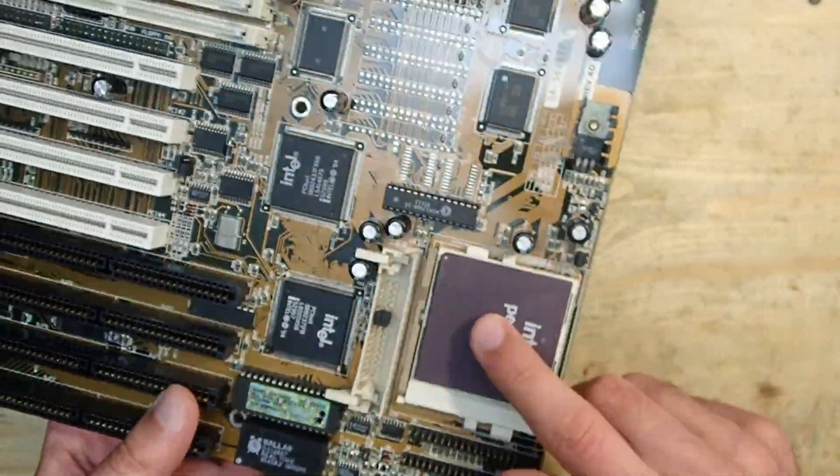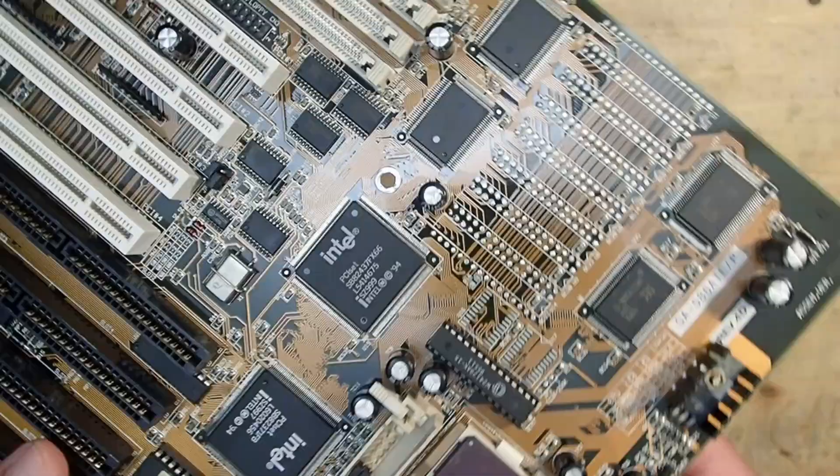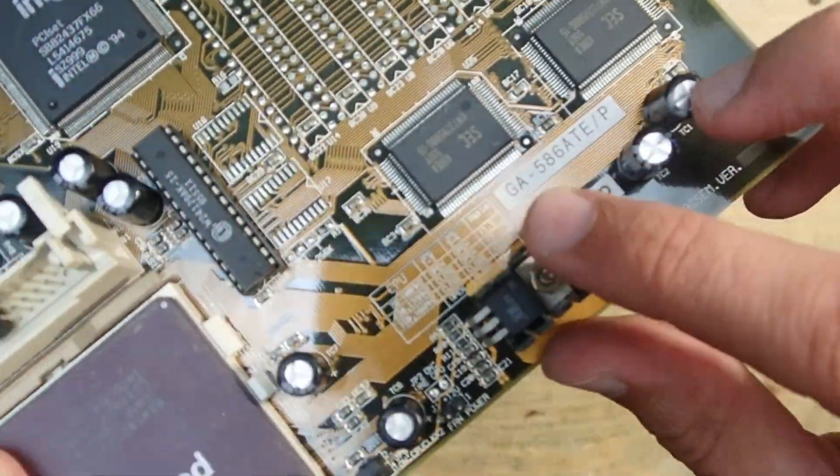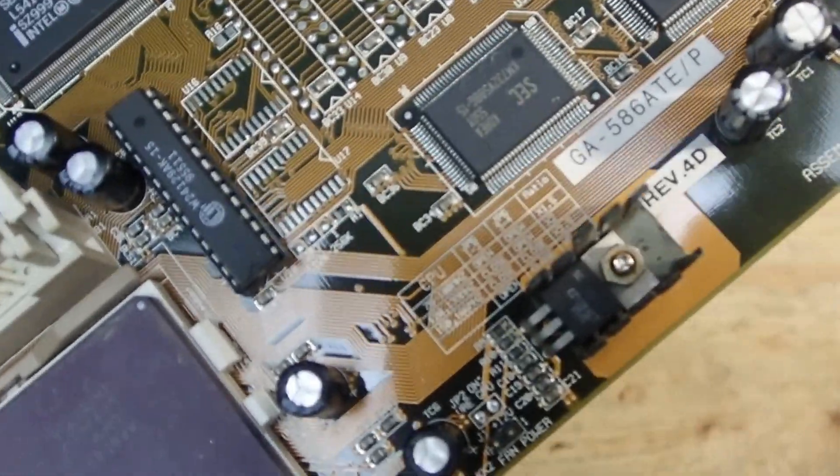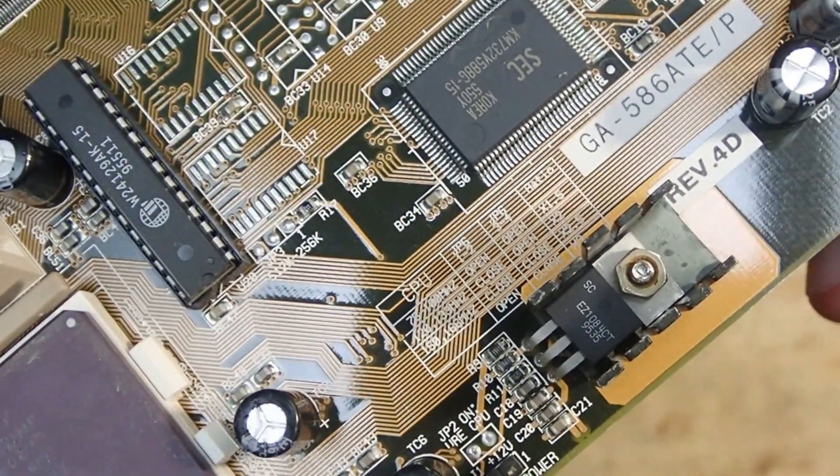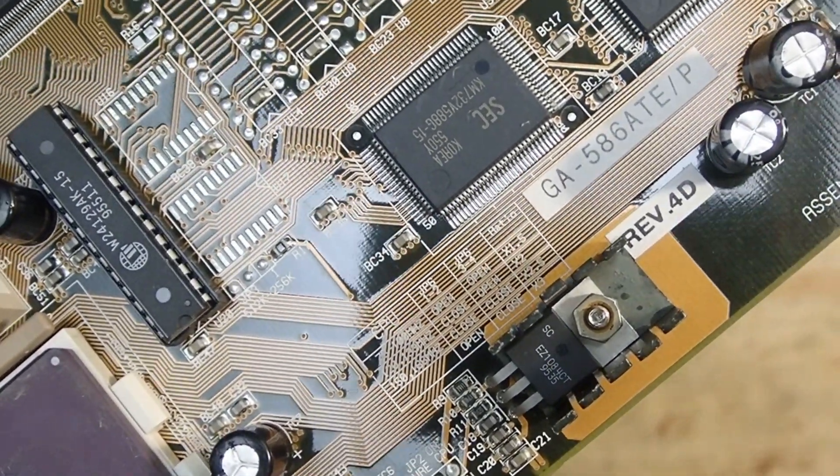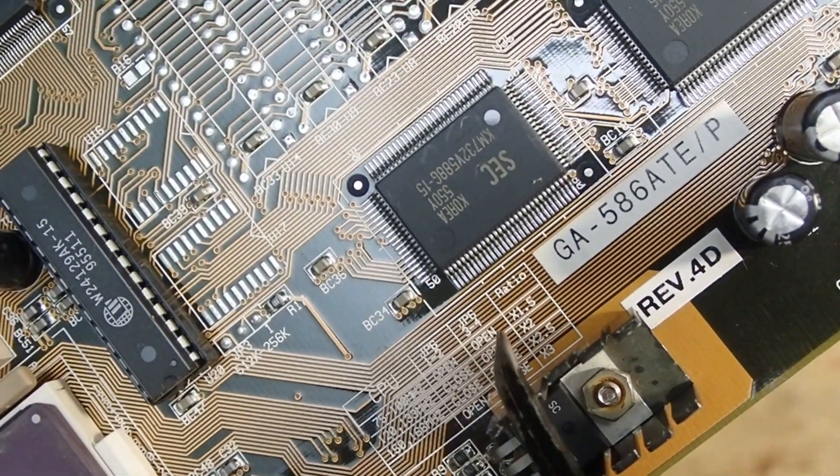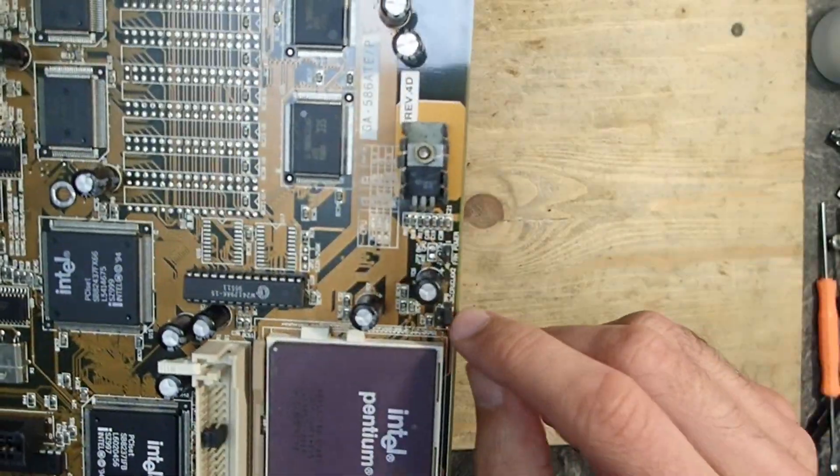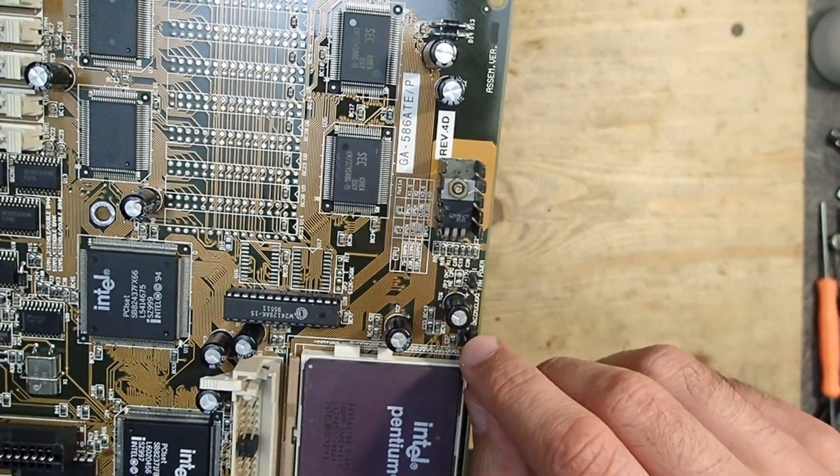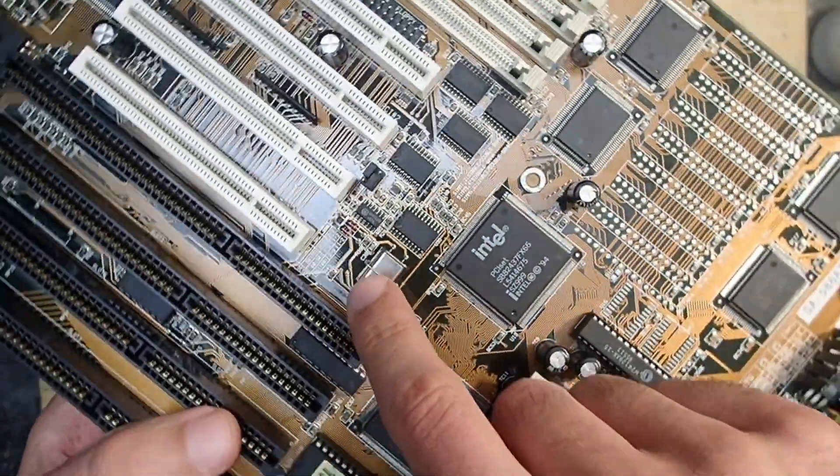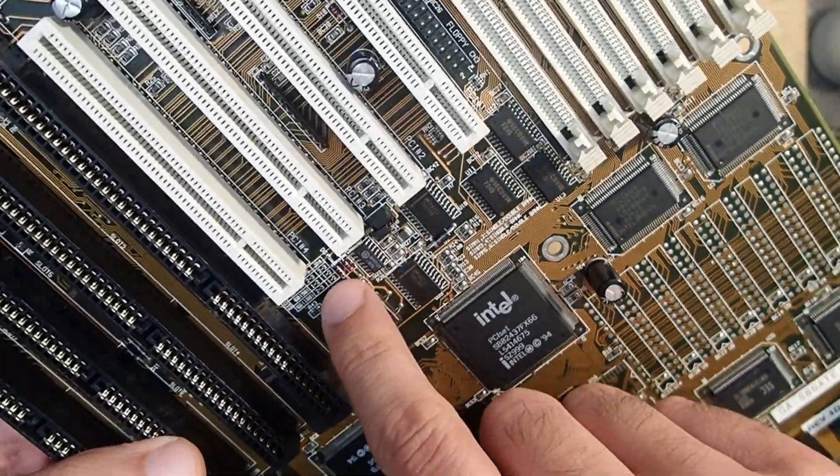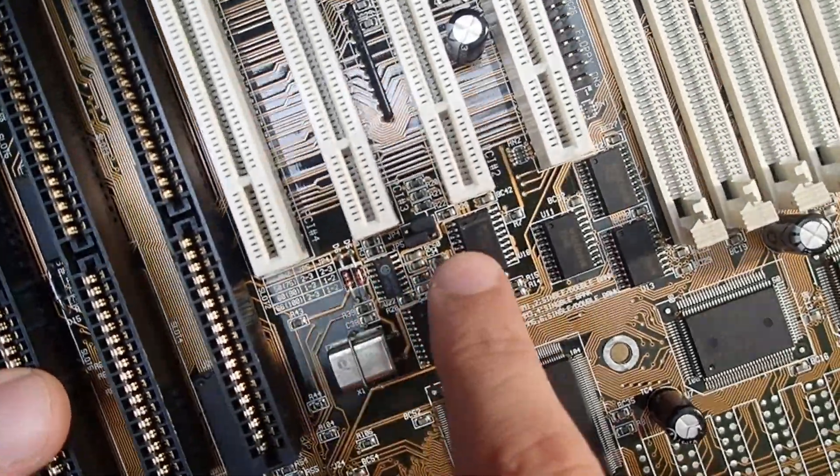Okay, now the jumpers. A 100 megahertz CPU runs with a front side bus of 66 megahertz and multiplier of 1.5. The jumper JP6 has to be completely open, and it is. And the front side bus is set up to 66 megahertz as well. Very nice.